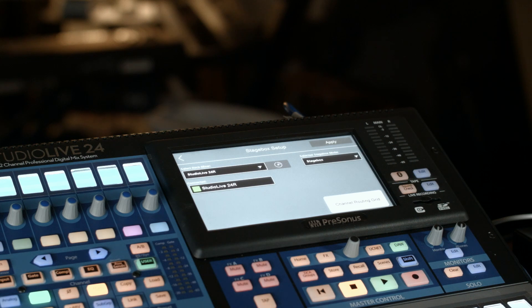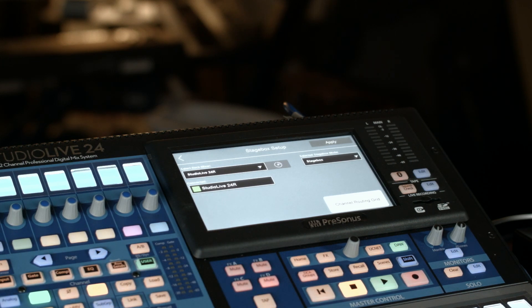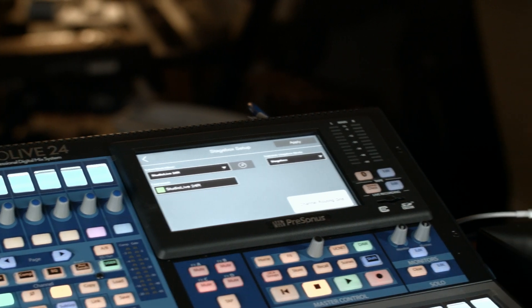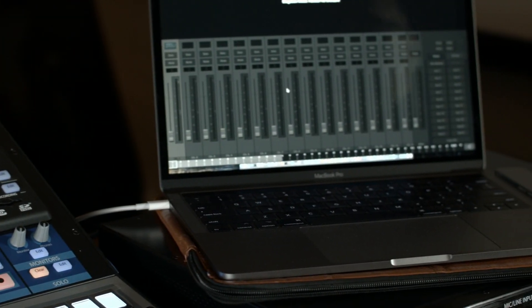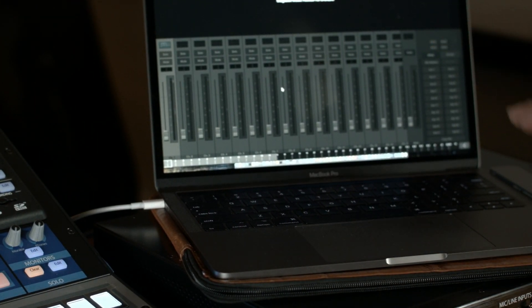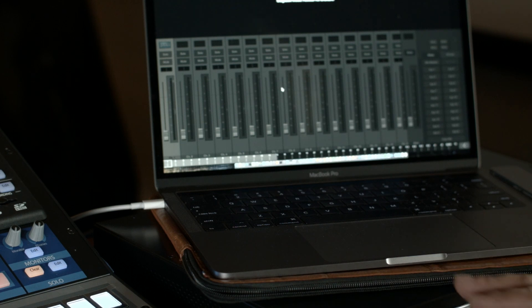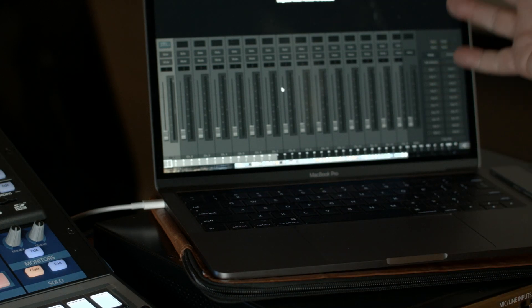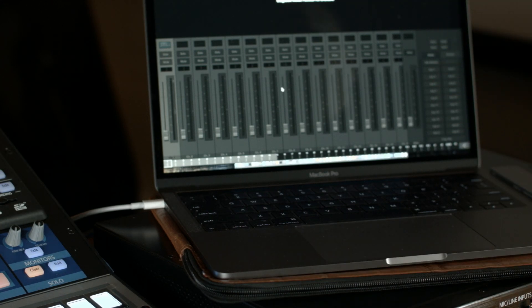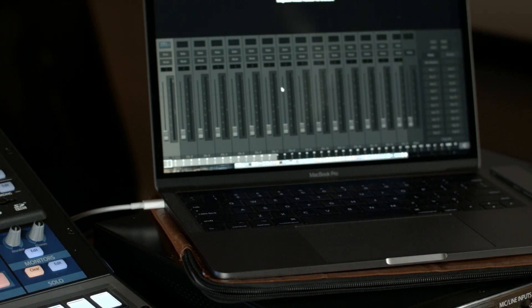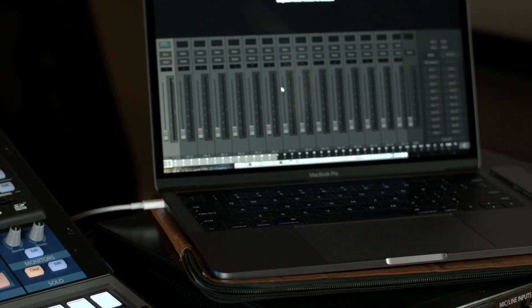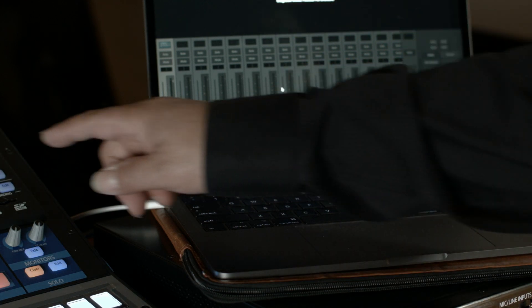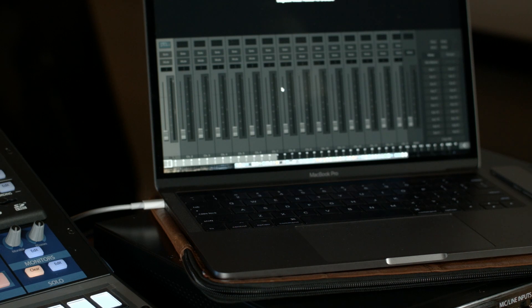One interesting thing is that you have three modes of operation on this. So right now I've got the unit set up in Stage Box mode, and on my laptop, this laptop right here is now connected to the 24 that I have right underneath it. I have it connected via USB, so I'm running the universal control software on it. As you see right here, it says Stage Box mode, access not available. That's because I have it set up in straight Stage Box mode.